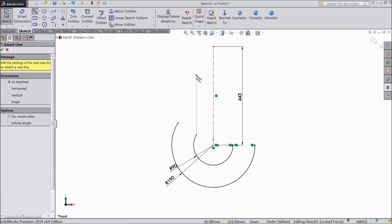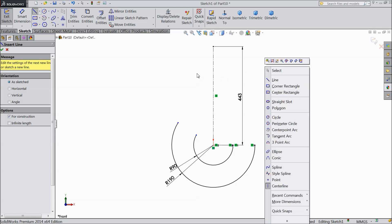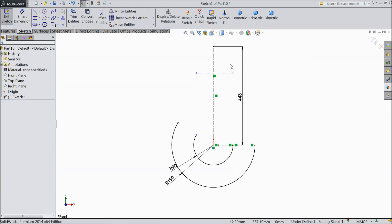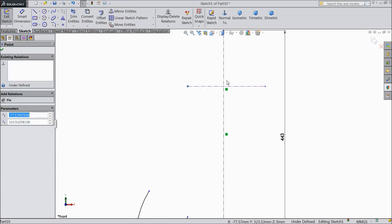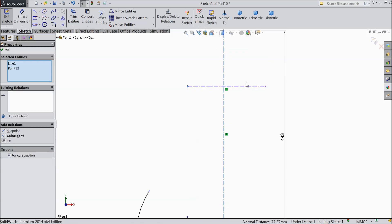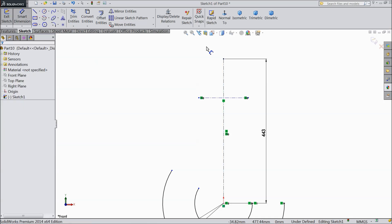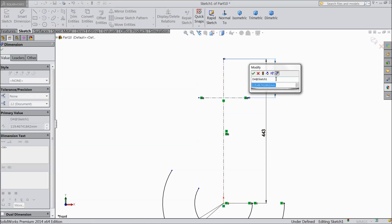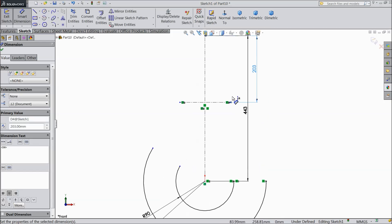Draw one more line. Now select this point, this line, mid line and this point, and click symmetric. Now it is at the center point. Now assign dimension from top: 203 mm.